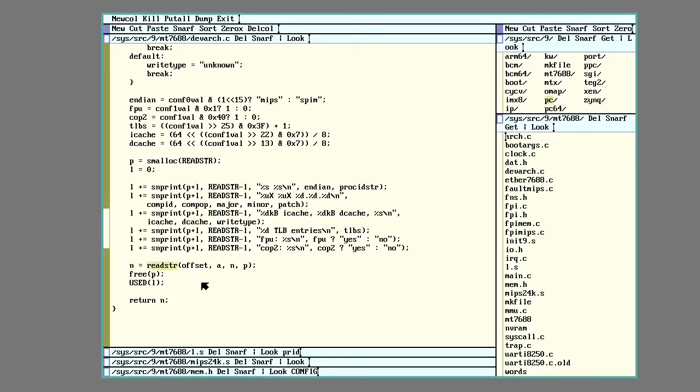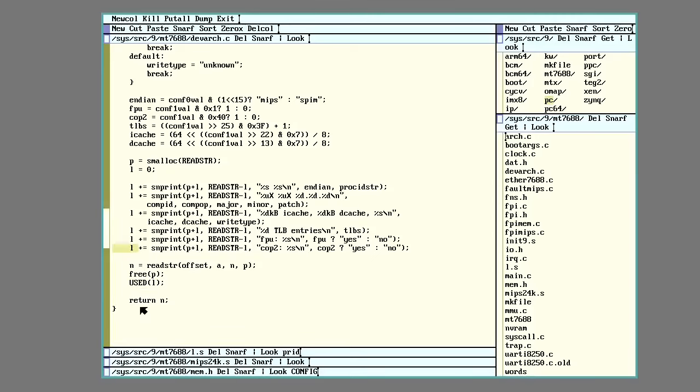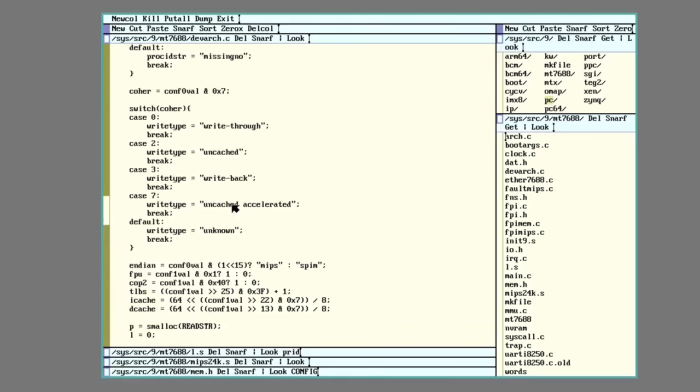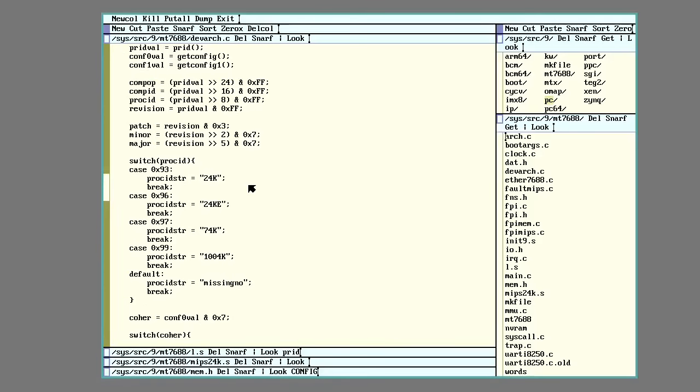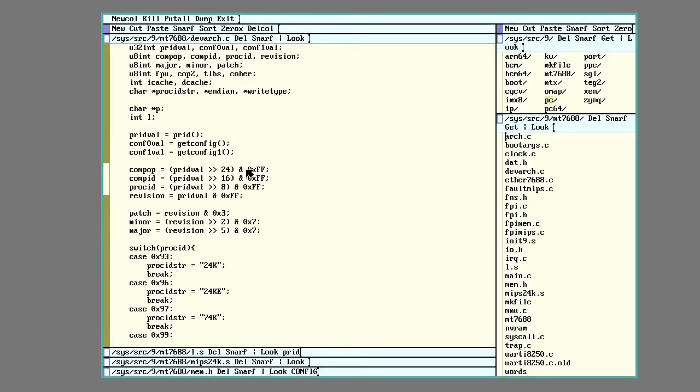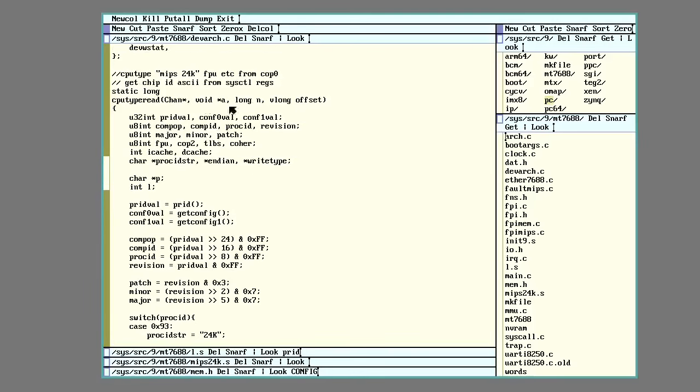I'll then read that string back out, which will give me the number of bytes read out. Free that malloc. This used thing is just because sometimes the compiler complains that I'm not using L. And then return with the number of bytes written out. And that is basically it for reading out the CPU information from the CPU chip.